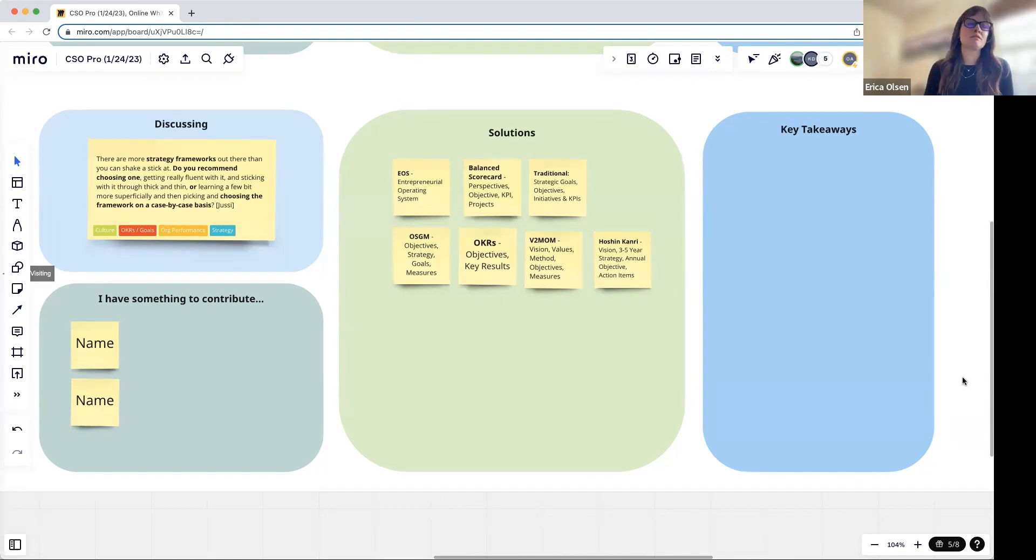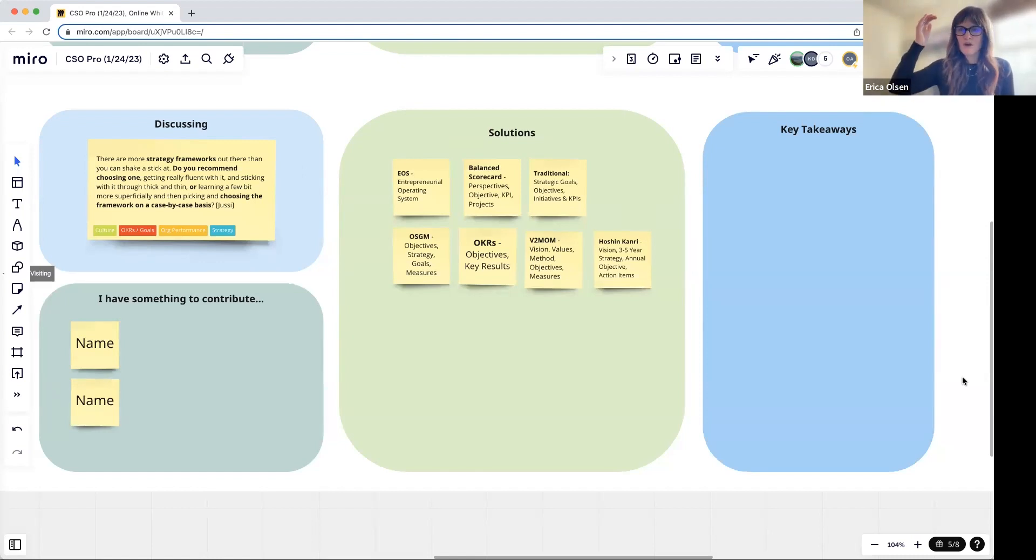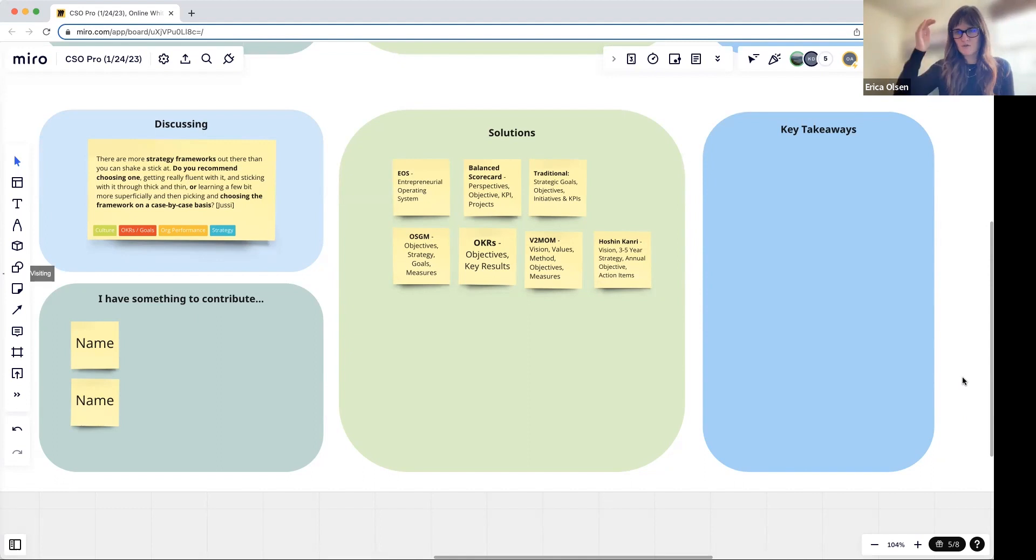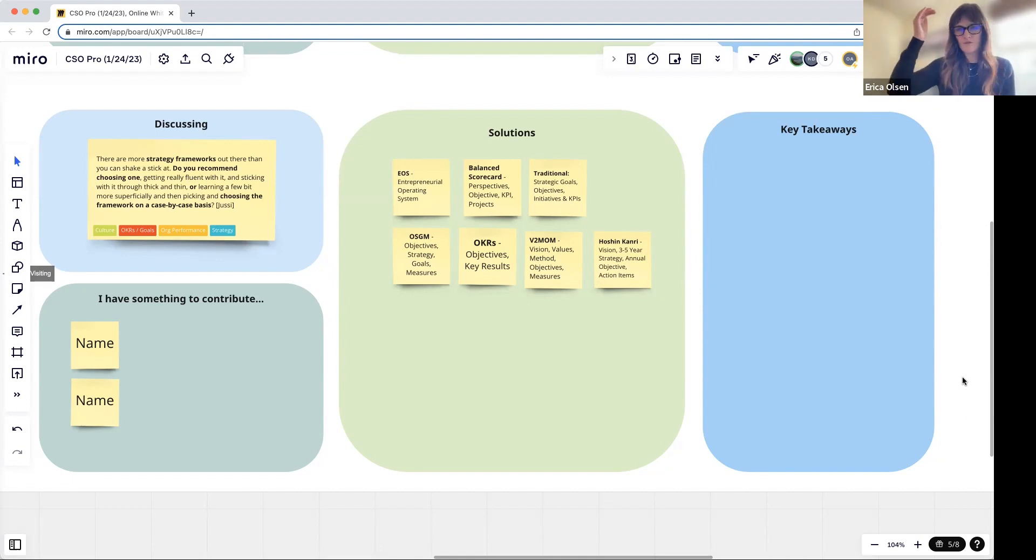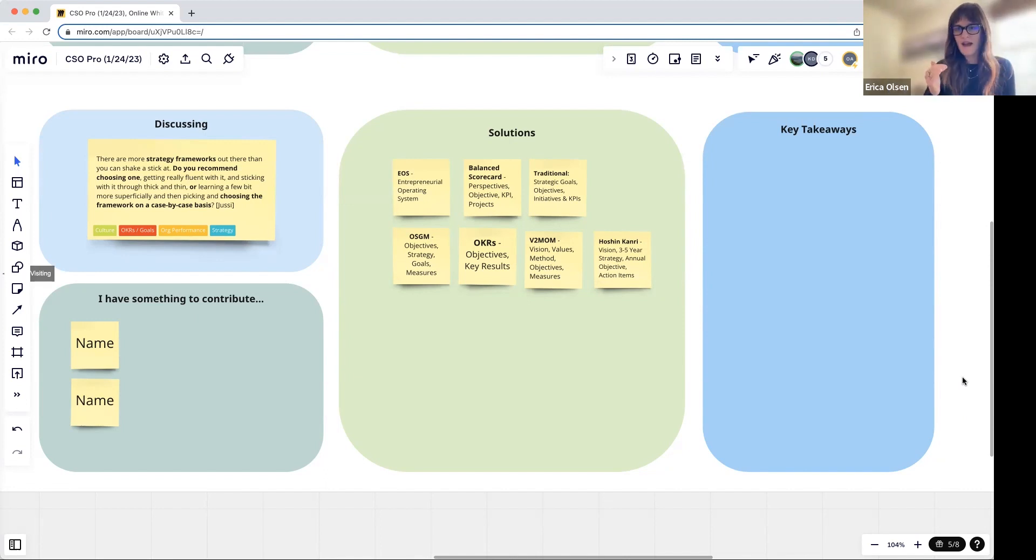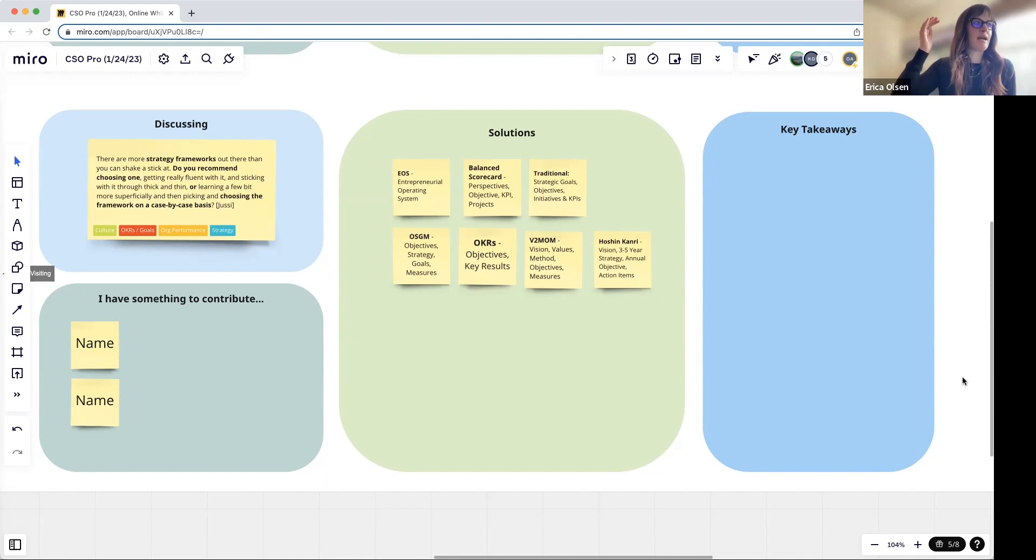One way to think about frameworks, and what Jeff did a master class on, was the structure of your strategic goals or your strategic objectives—the structure of your plan. We like to use the word framework in that fashion, and I think what this questioner is actually asking about is models.